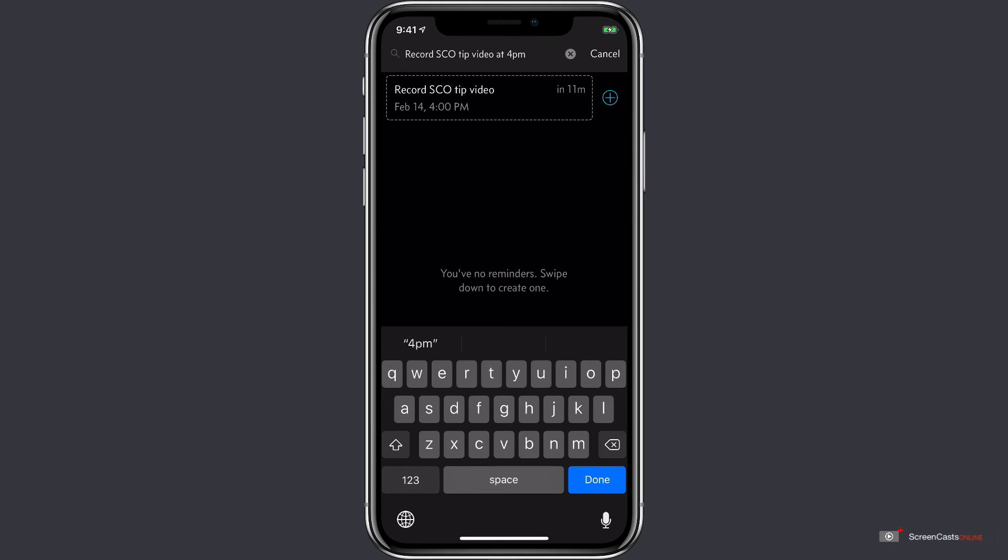So it's going to create the reminder for record SEO tip video to be fired at 4 p.m. today, February 14th, in exactly 11 minutes. To add this reminder, let's tap done on the keyboard.